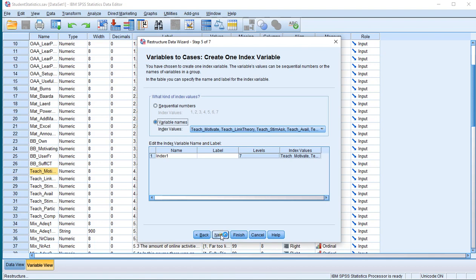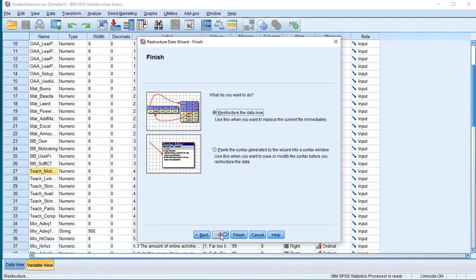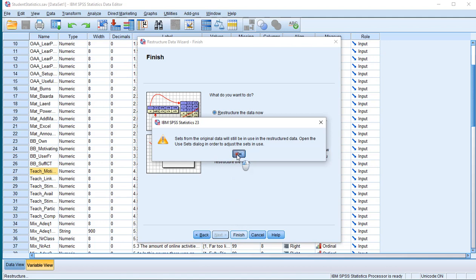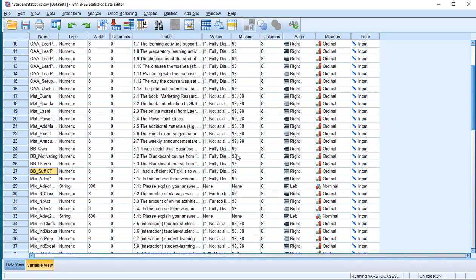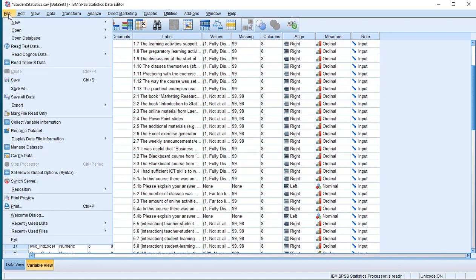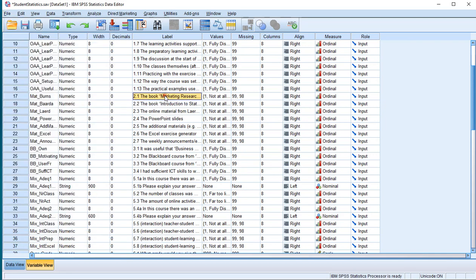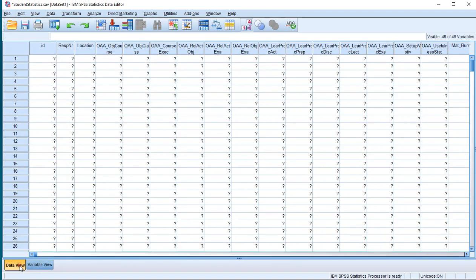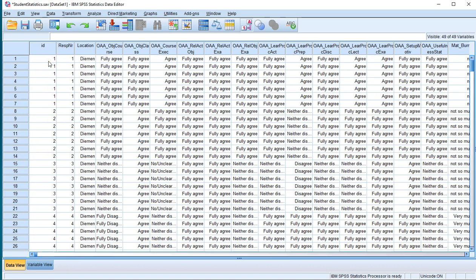You can click Finish now, or go Next and then Next again and then Finish. This is going to restructure your data, so you might want to save this file under a different name just in case — for example, File and then Save As. What has happened is in the data view, for each respondent that you had, there are now seven entries, one for each of the questions.